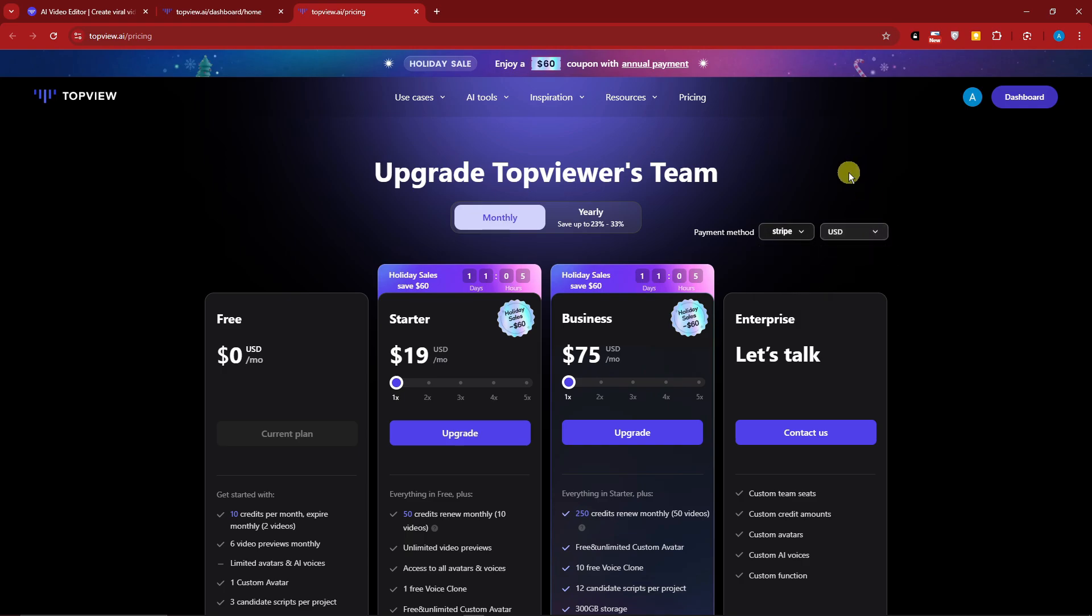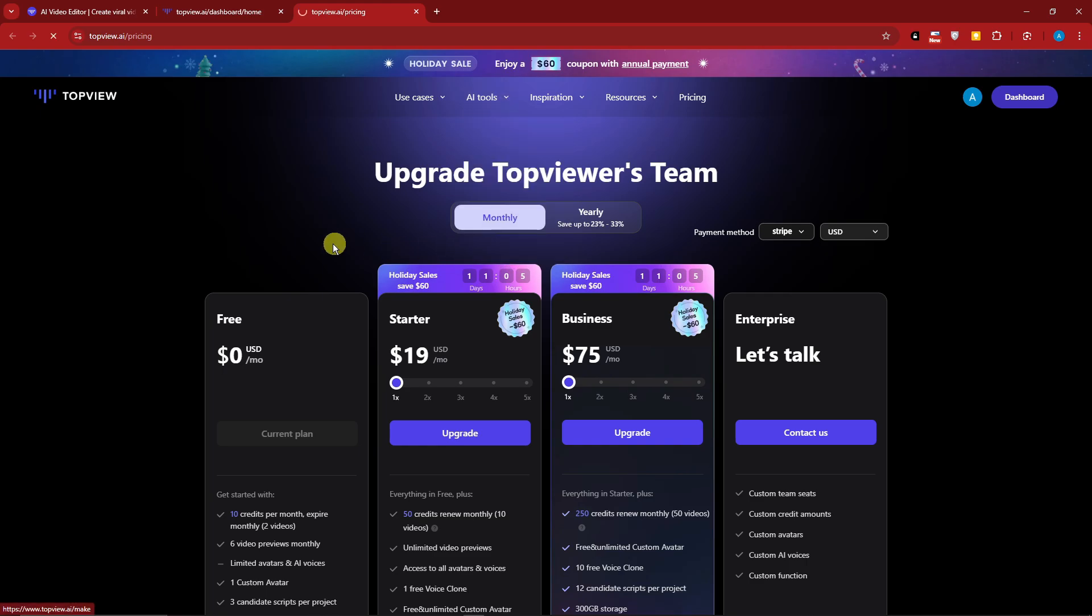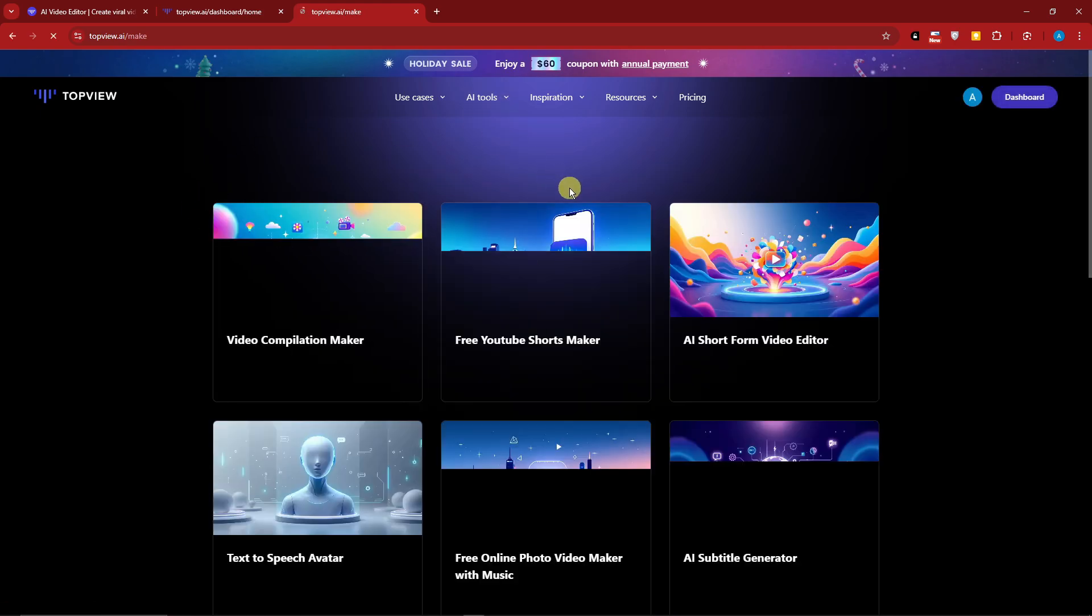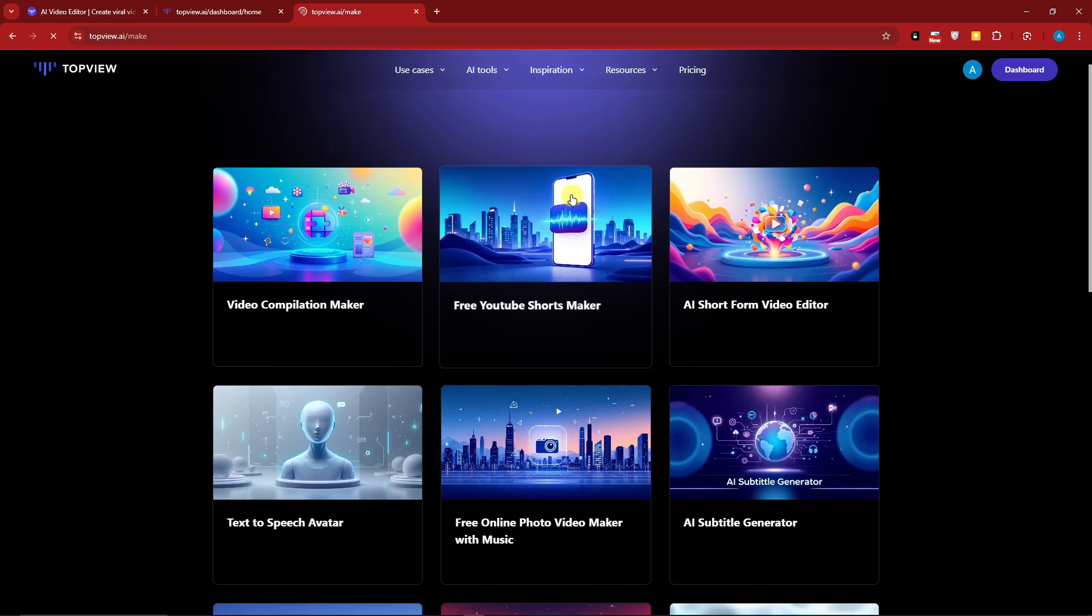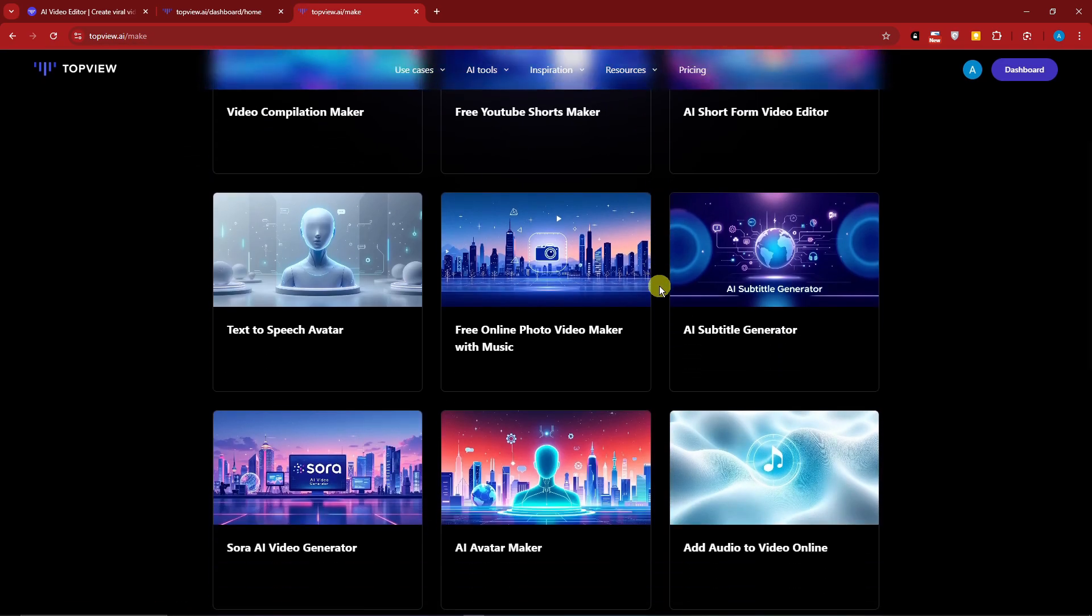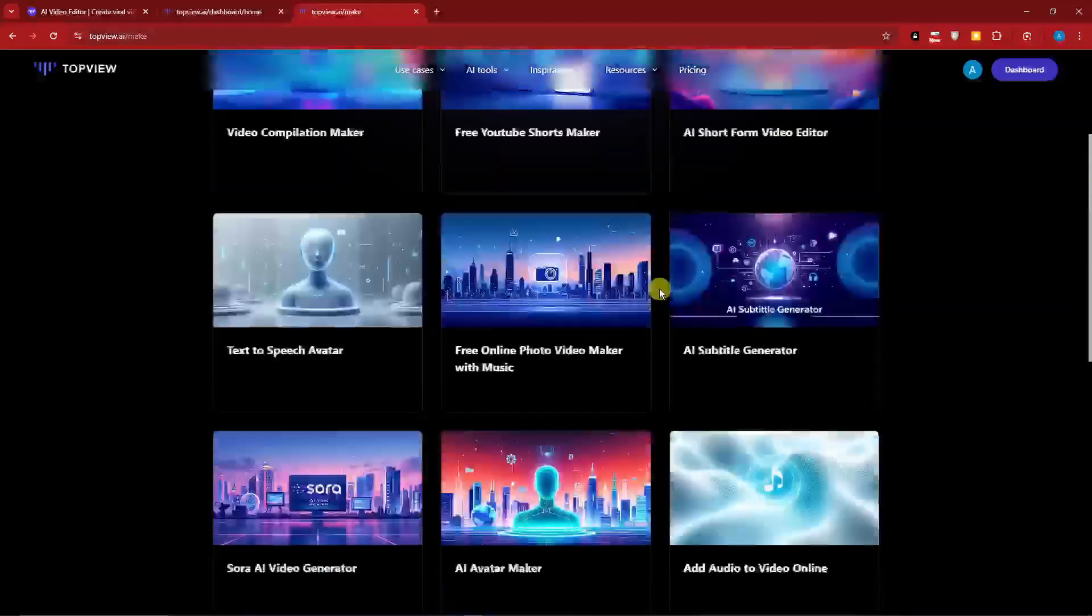Before we get started on the video creations, you can explore other tools here by simply clicking on view all and everything will come through. There is a lifetime access for this one since it's fairly new, so it's really worth a shot.